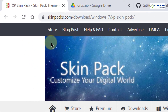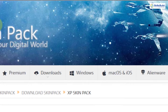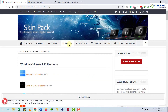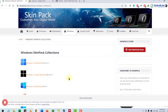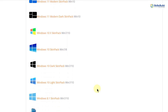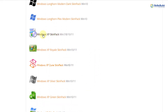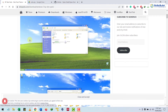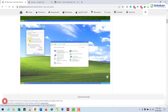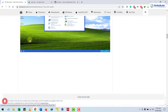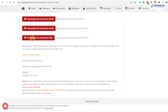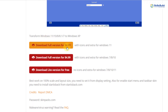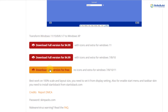I will put the link in the description of this video as well. From here, go to the Windows section and click on it — it will open a new window. Then we'll look for the Windows XP skin pack. Scroll down and here it is. Click on this one to see how it looks. If you scroll down, it will give you the option to download the skin pack for free. We can download the full version for around $5, or we can download the free light version. I'll go with the light version because it will be enough.